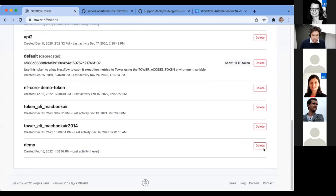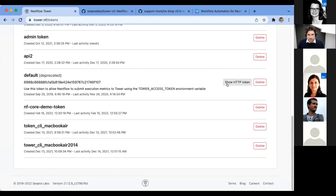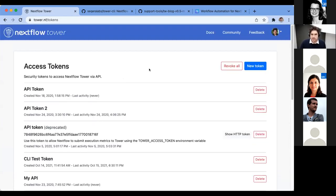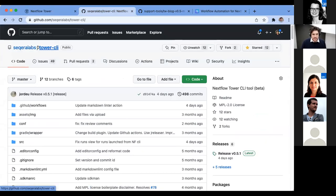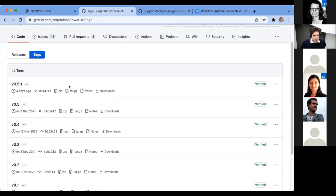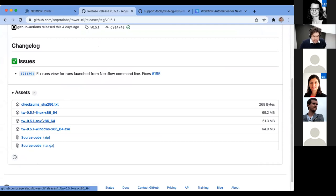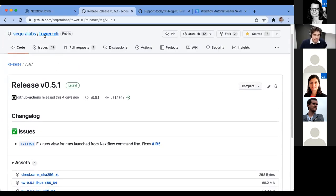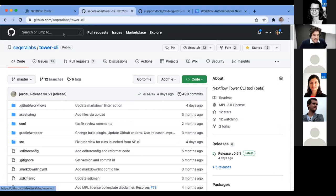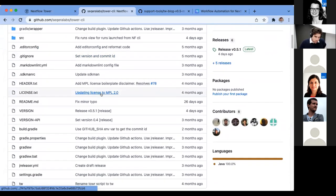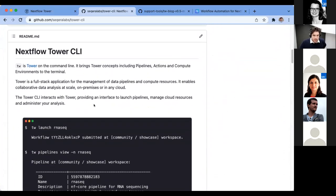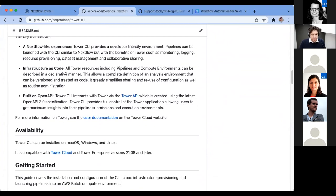The Tower CLI is a standalone open source piece of software which you can download from GitHub. We have built it for all different environments — Linux, OSX, and Windows as well. You can simply download that file, make it executable, and run it. I'm running a Mac today, so I've downloaded the latest Mac version into my terminal.